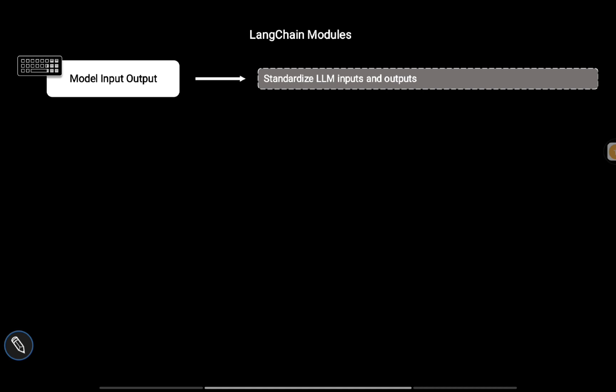You can switch between different LLM models like PaLM 2, OpenAI, or Llama 2 - the switching would be much easier if you use this module. Also, once you get the output from the LLM, you can use different types of output parsers.